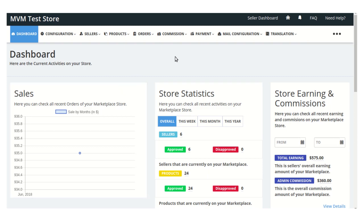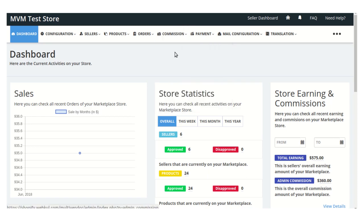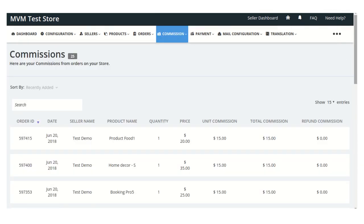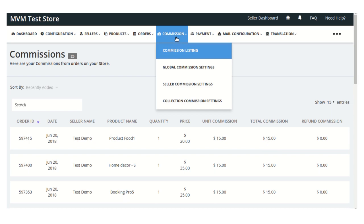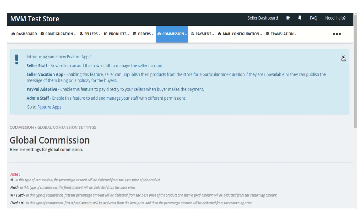Here you can see the dashboard section of the admin panel. Visit the commission menu, where you will find the commission listing. This section lists all the commission earned by the admin on each order — including the order ID, date, seller name, product name, quantity, price, unit commission, and total commission earned for that particular order.